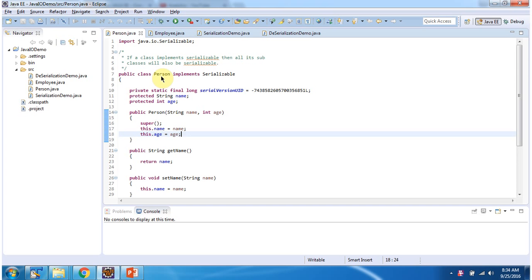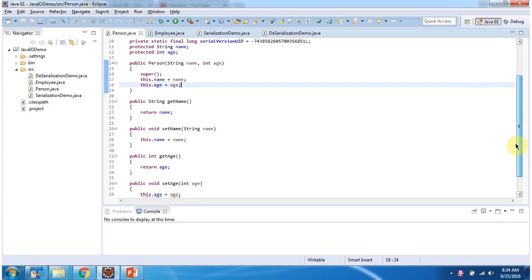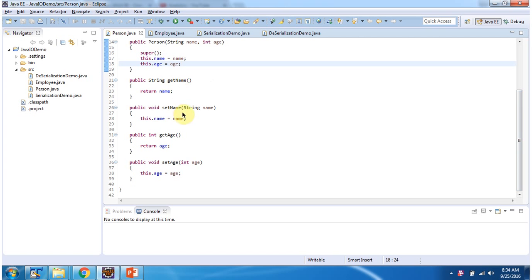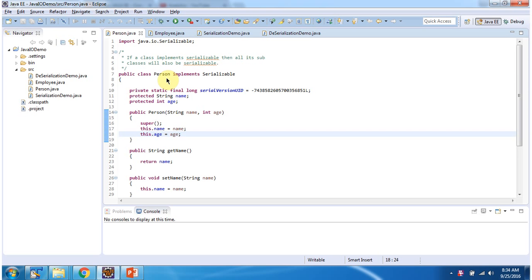Here I have defined the Person class which implements the Serializable interface. It has two fields: name and age. It has a Person constructor which accepts name and age. I have defined getter and setter methods for these two fields. Since Person class implements Serializable, all of its subclasses will also be Serializable.